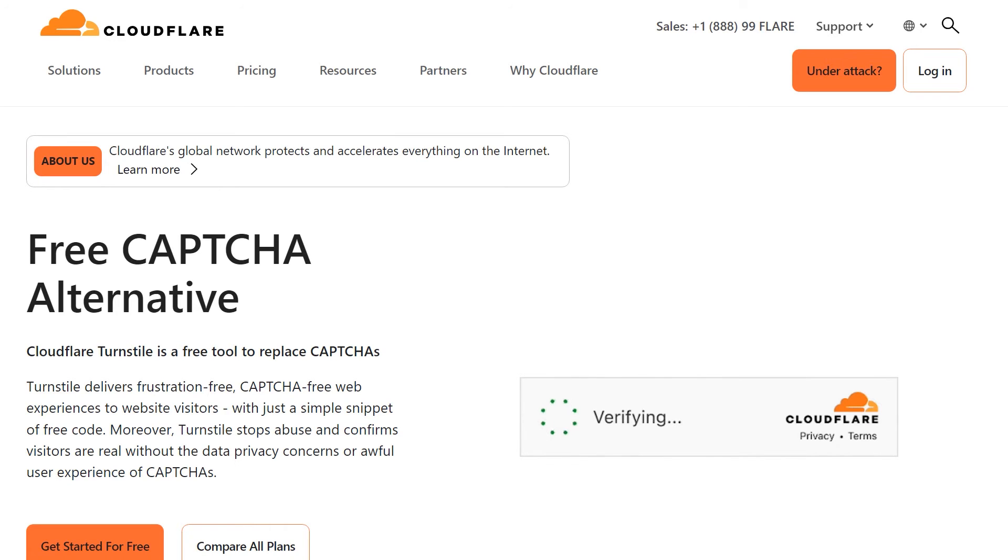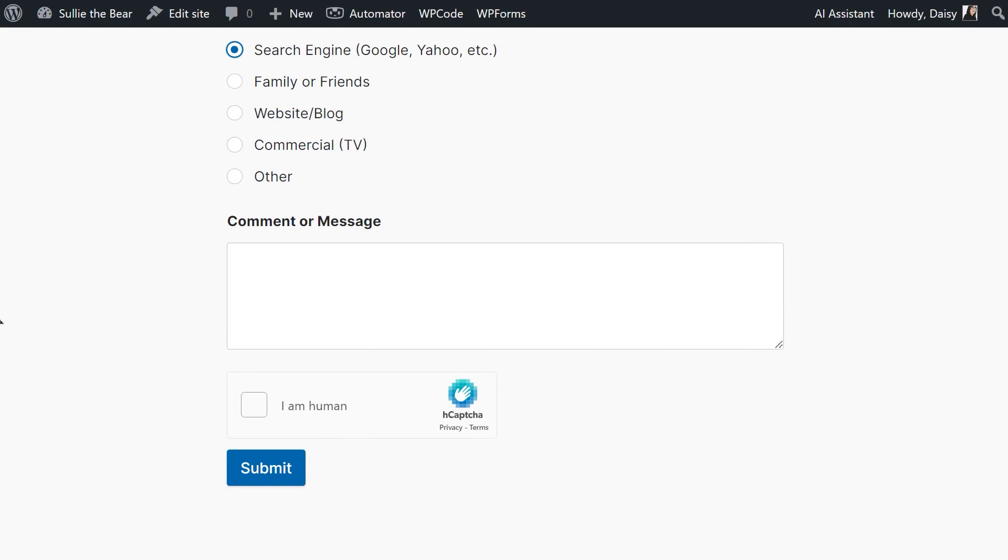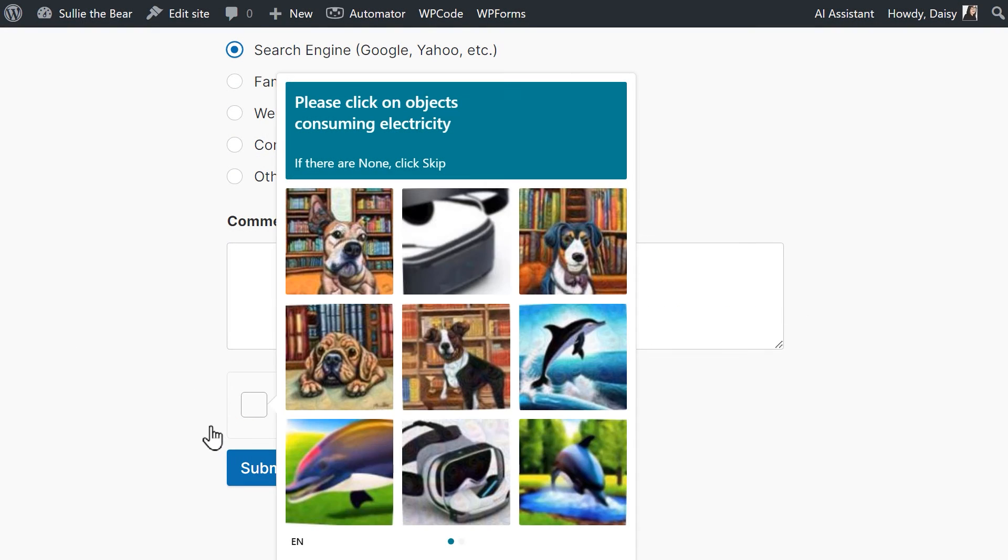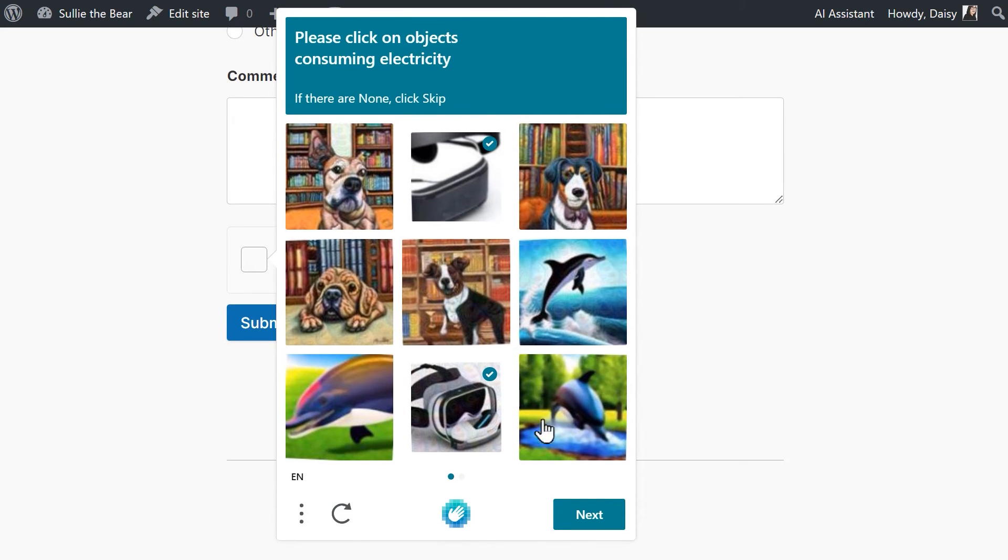You can also filter out entries in a couple of different ways, such as by country and keywords. Protecting your site should be one of your top priorities, so be sure to make use of the tools at your disposal and check out our tutorials on how to prevent spam on WordPress.